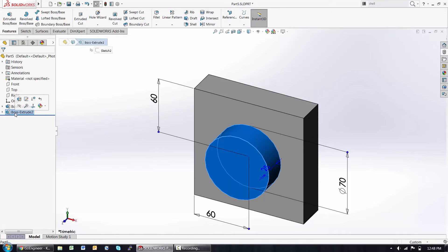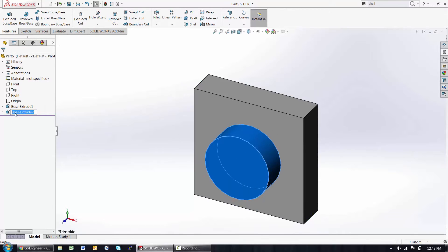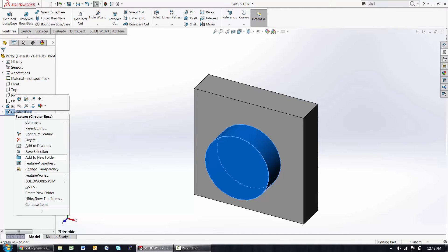I can hit F2 to rename any of these, which will help me later on down the road to keep organization intact. I can also right-click and add folders to group these features in some logical way.